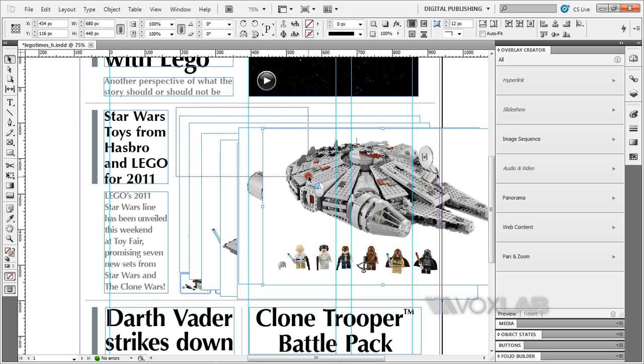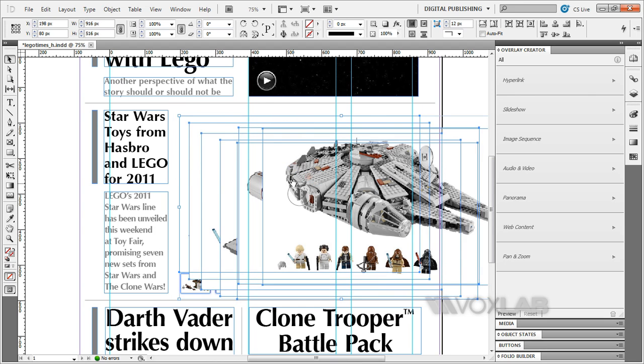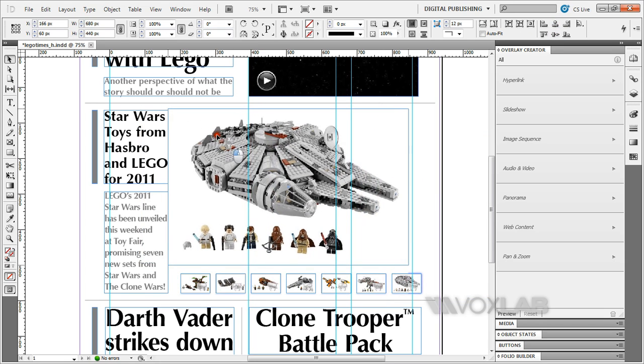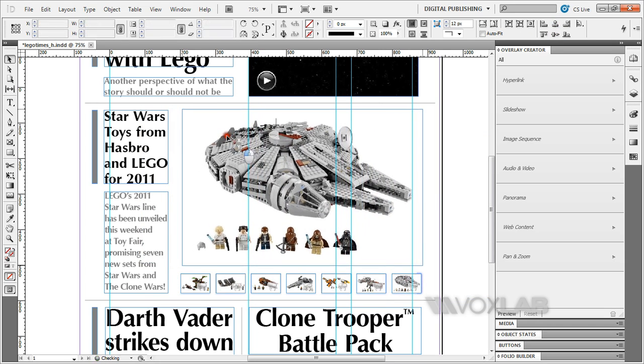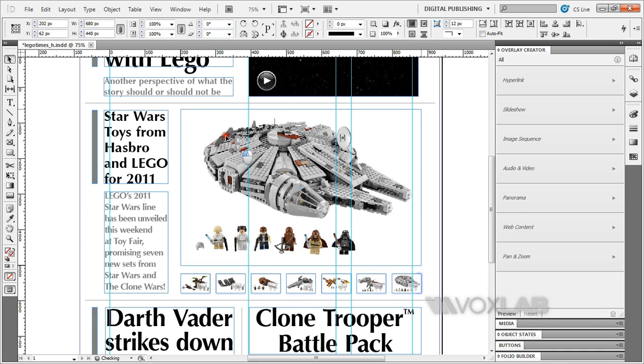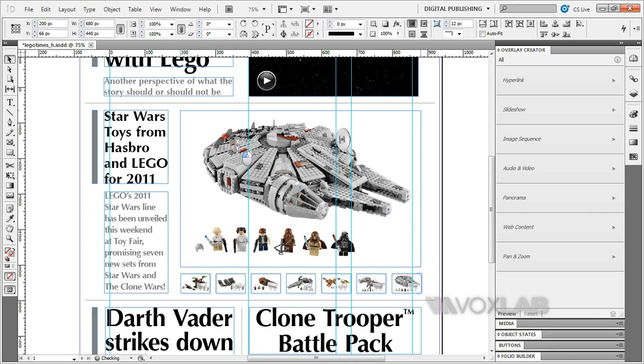I'm going to select all 7 images and align them. I'm going to move them and align to the other contents of the page. Alright, looks good.